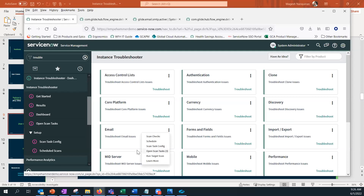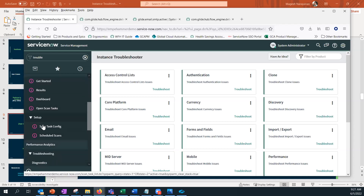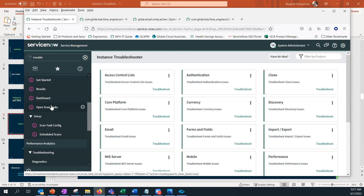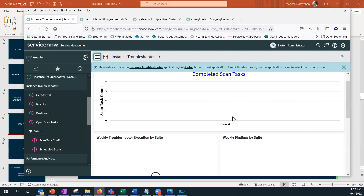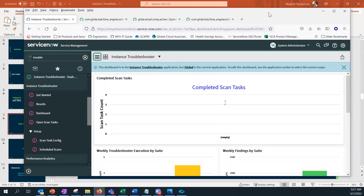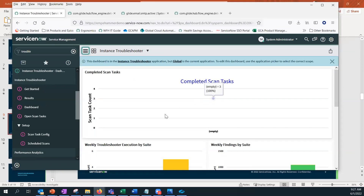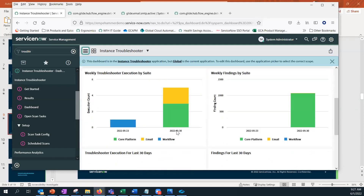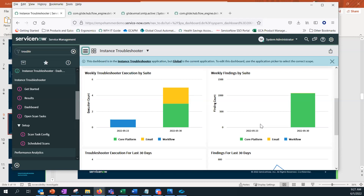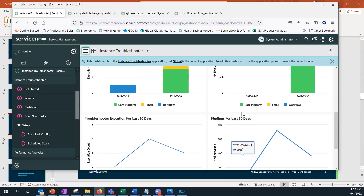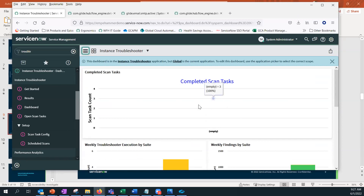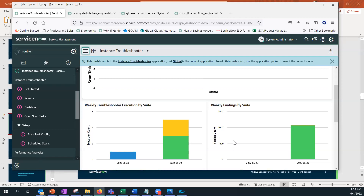You can also directly access scan task config and scheduled scans from the menu items — added based on customer feedback. The dashboard shows basic metrics; execution by suite, findings per suite, and a trending chart for the last 30 days. Over time as tasks and findings go down, that gives you an indication of how healthy your instance is and how useful the tool is.